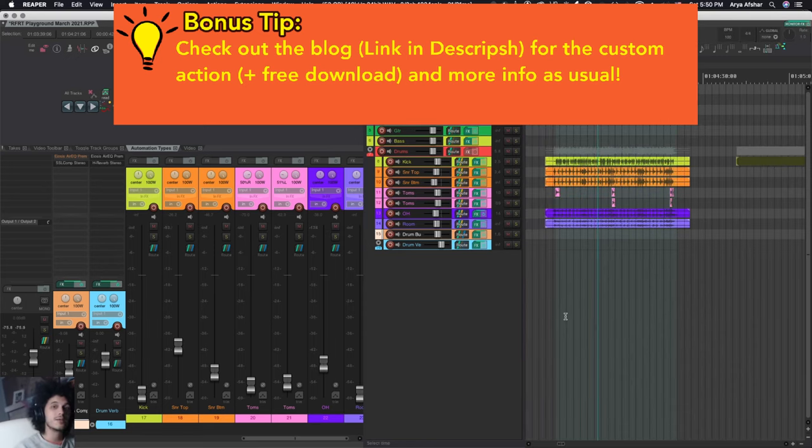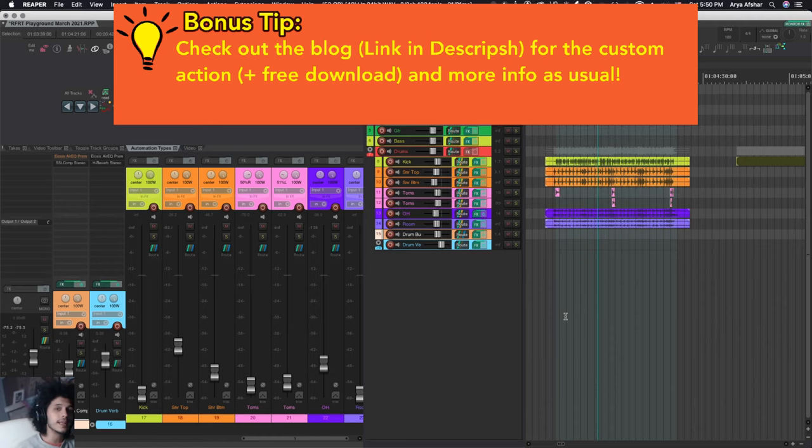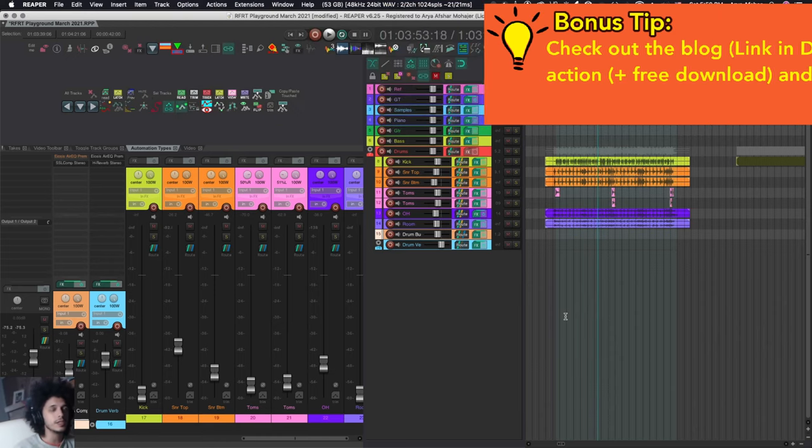So that's it for today. If you want to check out the custom action and download it and for more info that I ended up cutting out of this video, please check out the blog post. I'll go through a lot more detail. And if you find that I talk too fast, the blog will have everything you need.